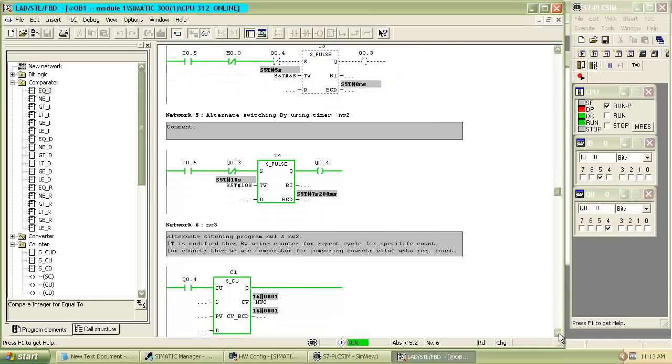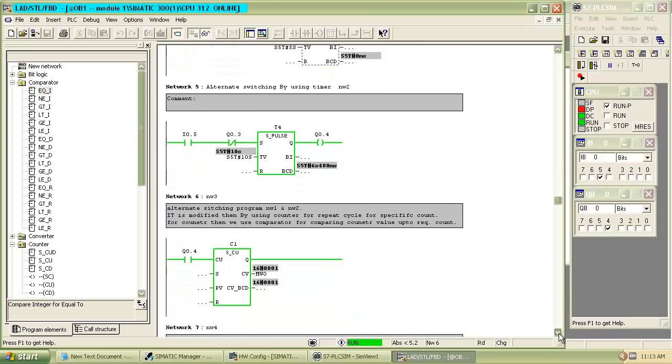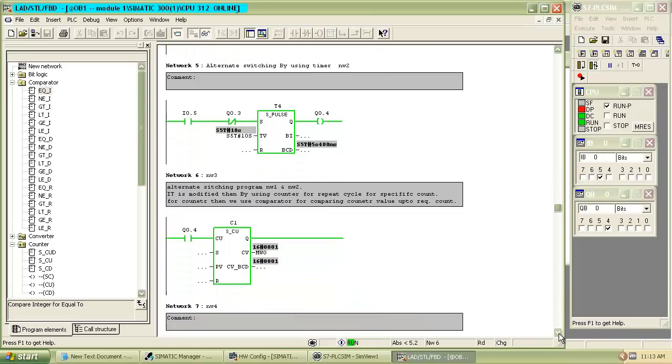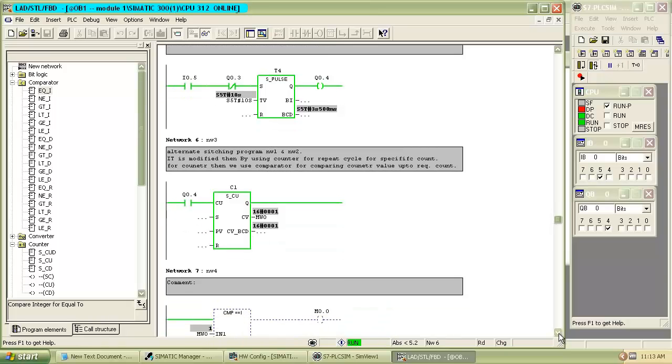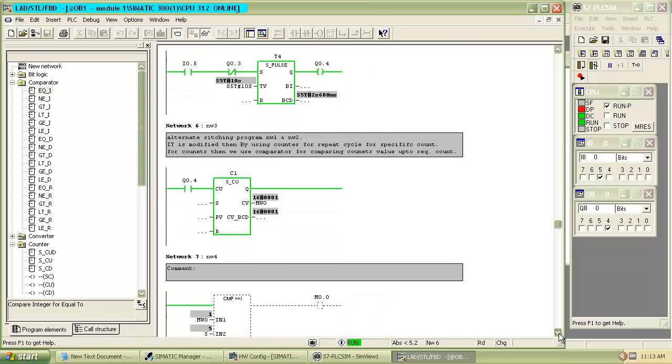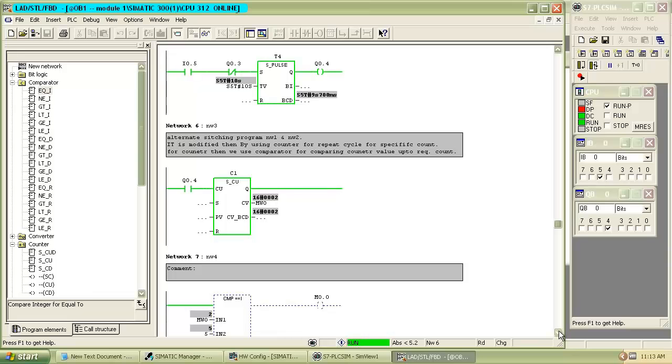When the second pulse timer gets on, the output at Q0.4 switches on. For every cycle, the counter raises its count by 1. You can see in the comparator how many times the output gets on.